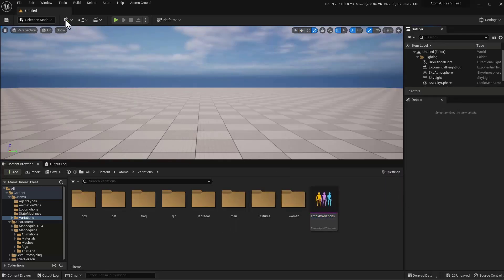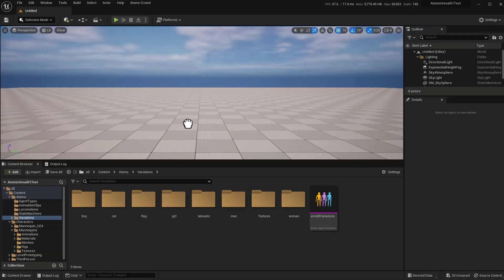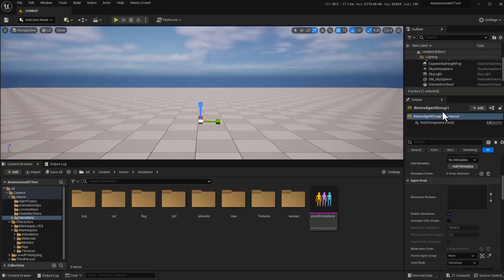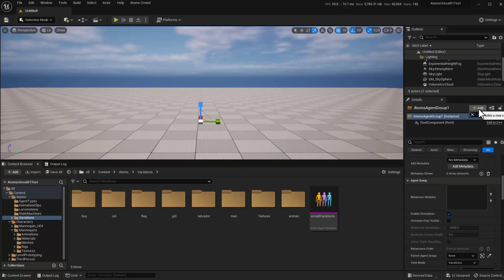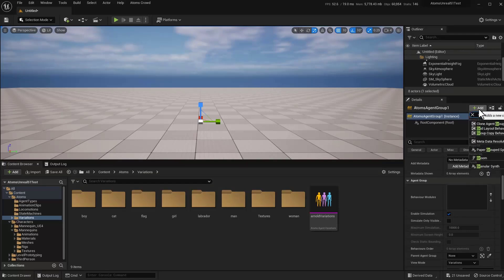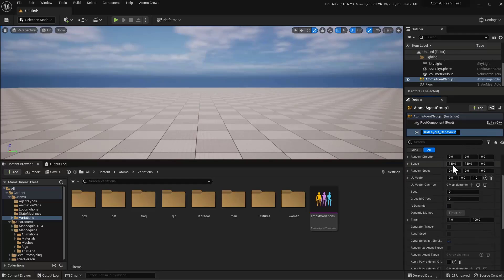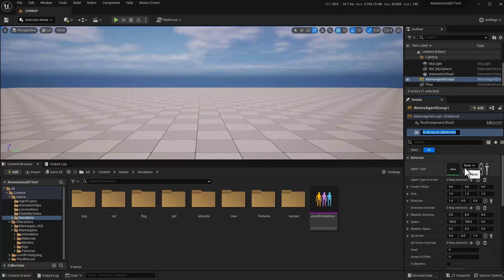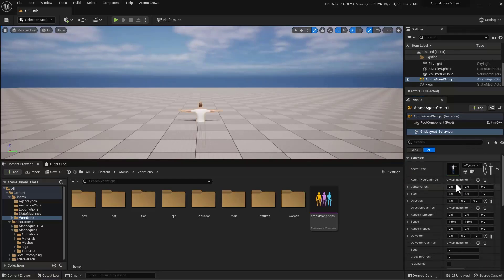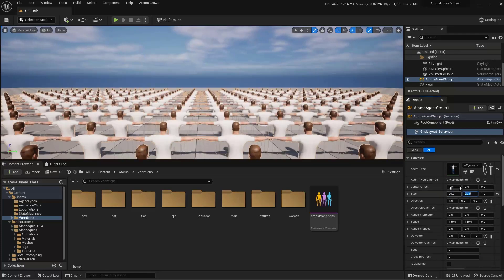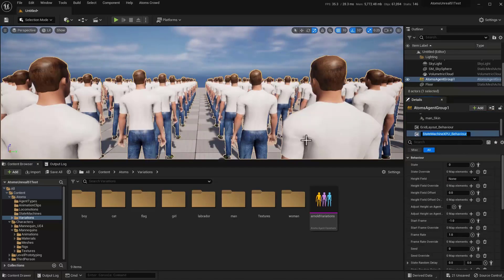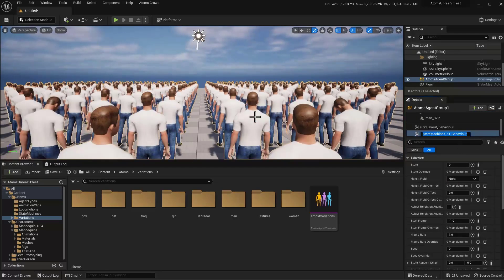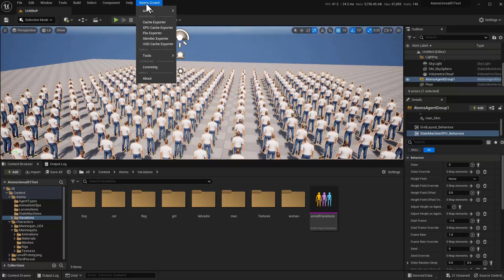Okay, so now let's test our assets. Let's place an agent group for the grid layout. Let's set manner for now with the state machine and let's randomize the agent type.